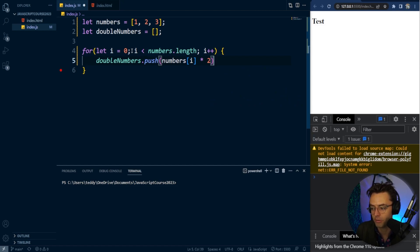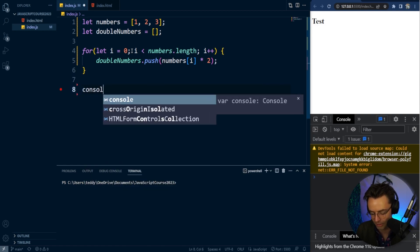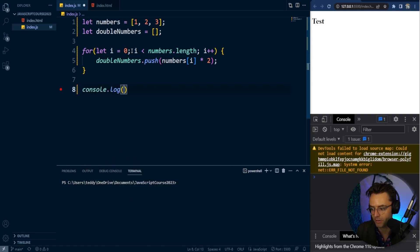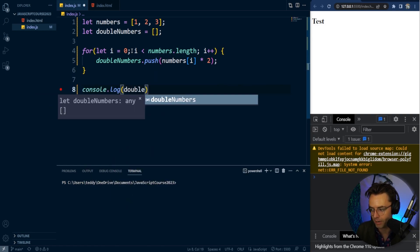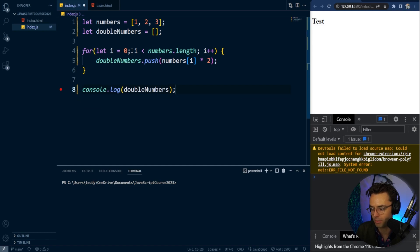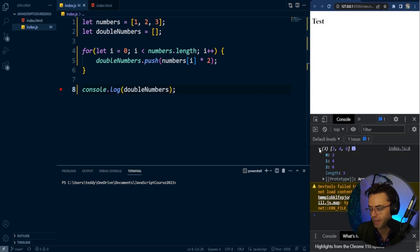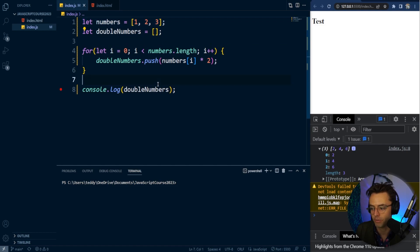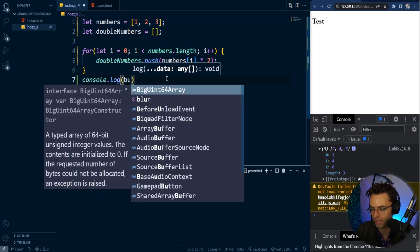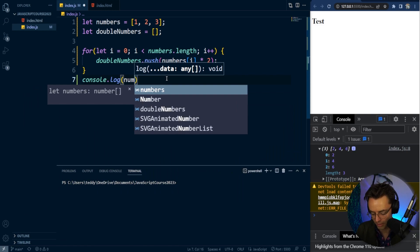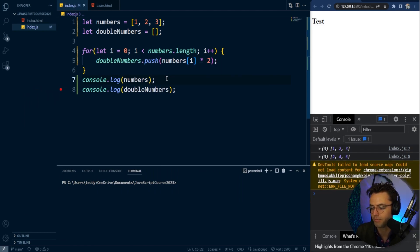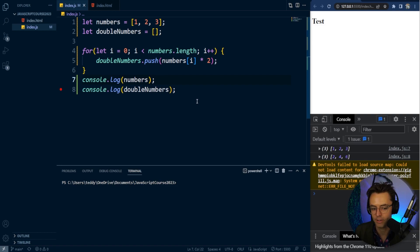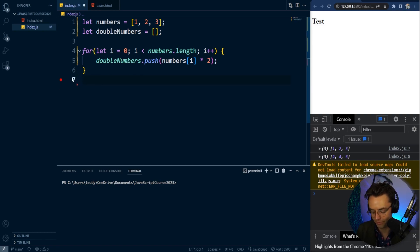Pay attention to this part—this is where the magic happens. We're going to push the new numbers after we multiply them by two. We push them into the brand new array, and when we get back the array we created, you can see it's not equivalent to the old array. We have two separate arrays.